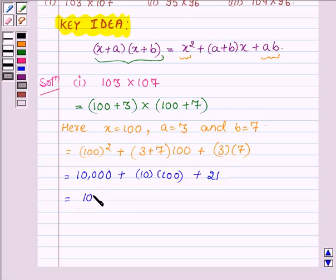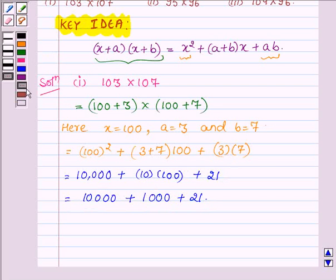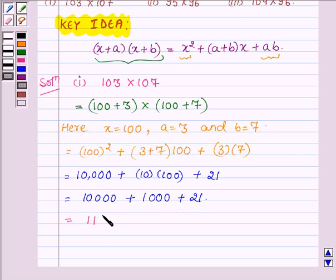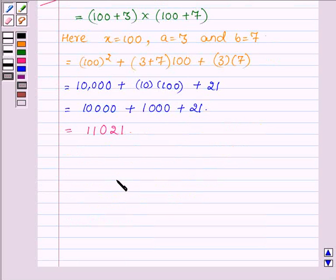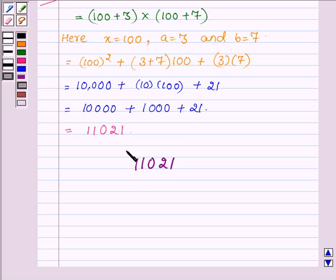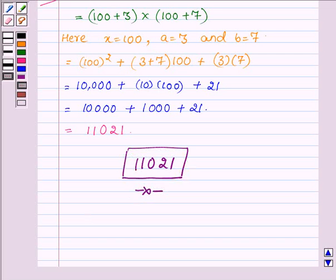So we have 10,000 plus 1,000 plus 21. Adding these together, we get 11,021. Hence the product of 103 and 107, using the above identity, is 11,021. This completes the first part.